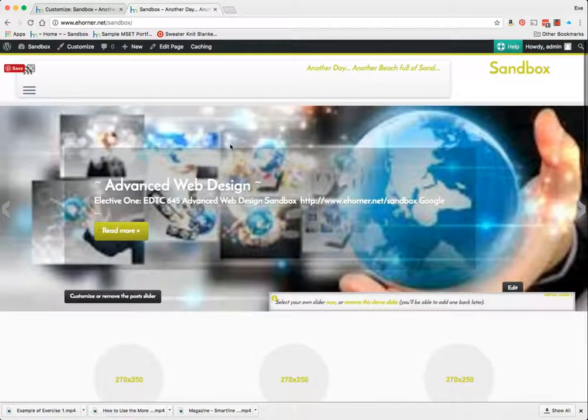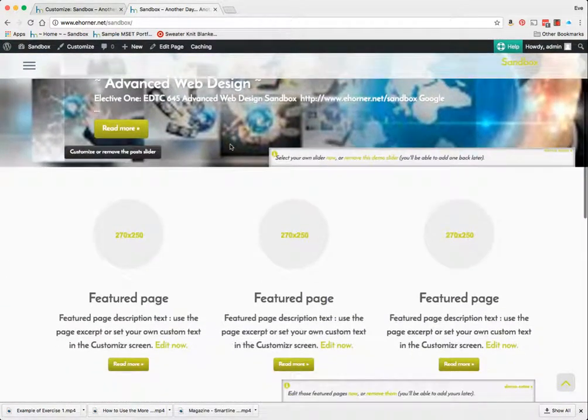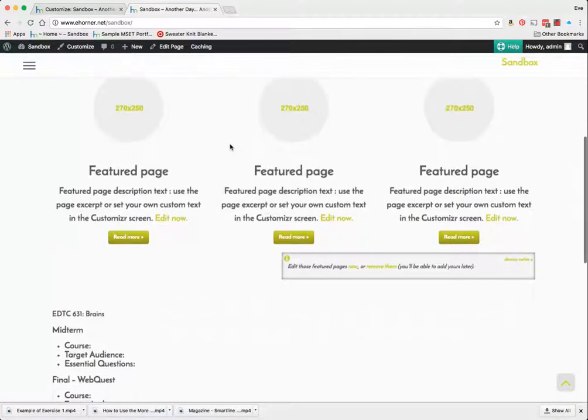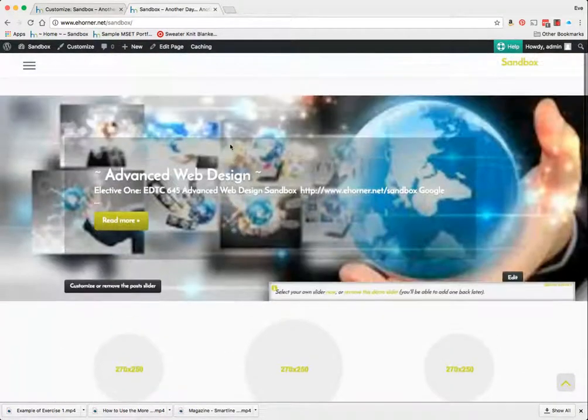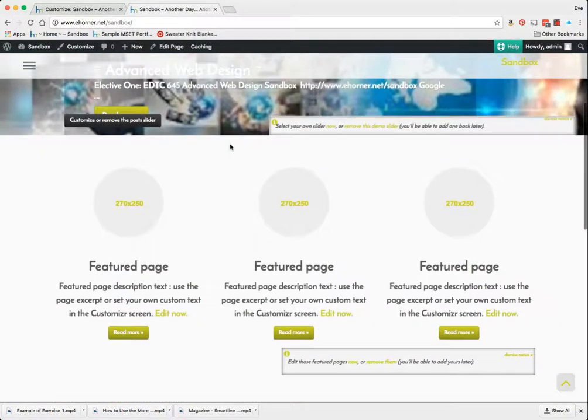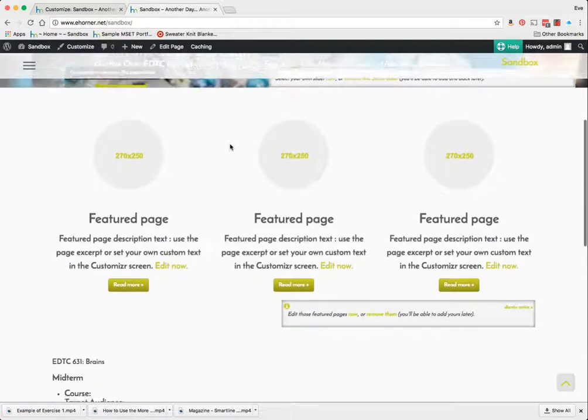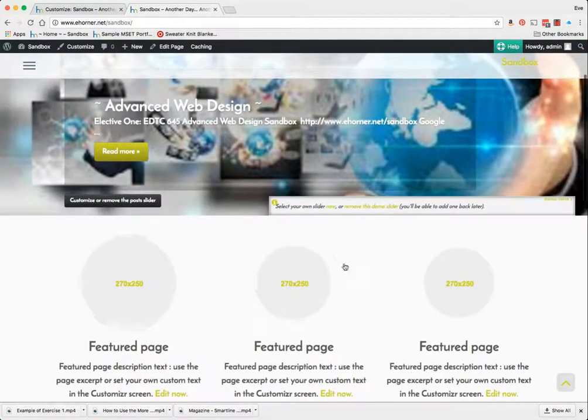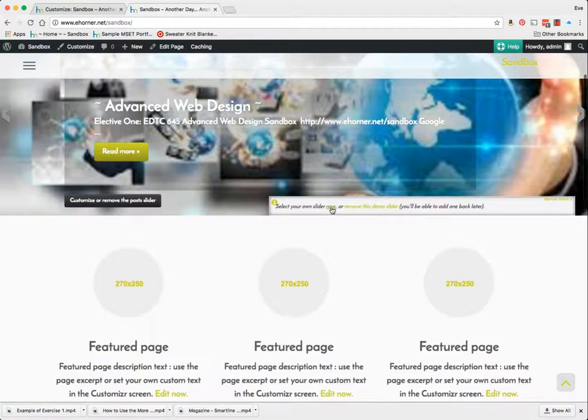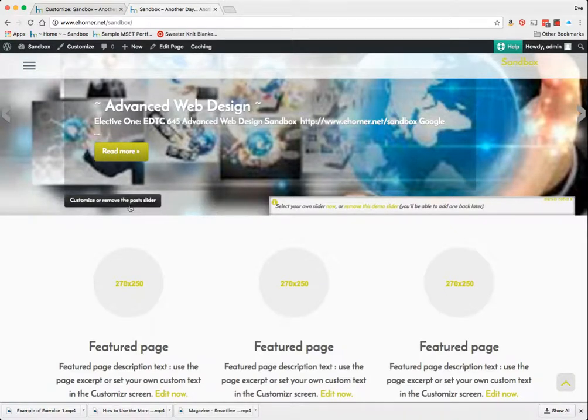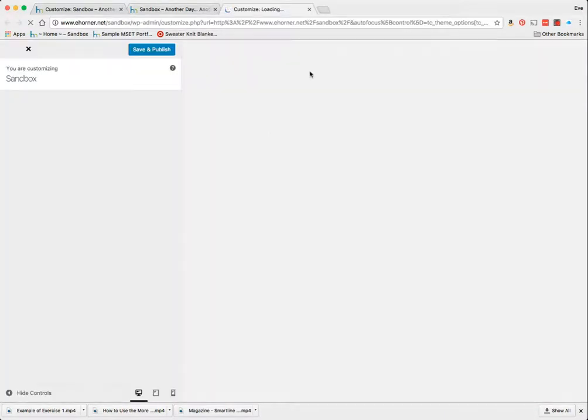So there's my content and as typical as these one page headers are it's really kind of cool that your whole top image kind of gradually slides away as you move down. And then these are my featured. Here are some little tips to select your own slider now or remove this demo slider. You can always add it back later. Remove or change the post sliders so you would want to do that.